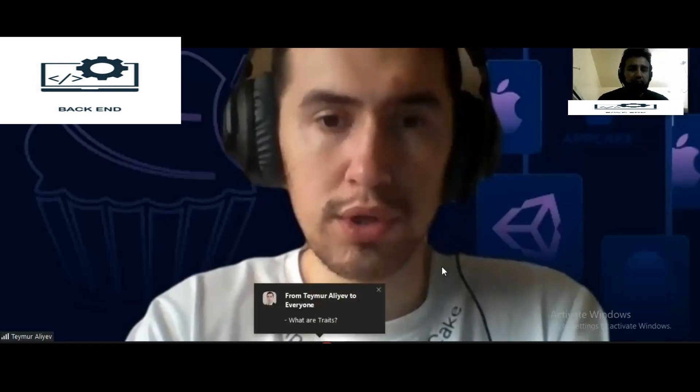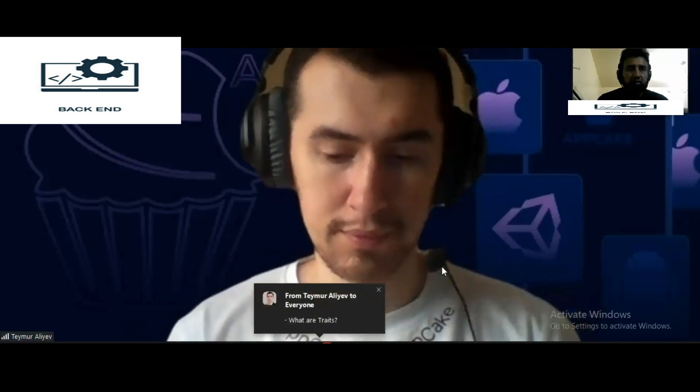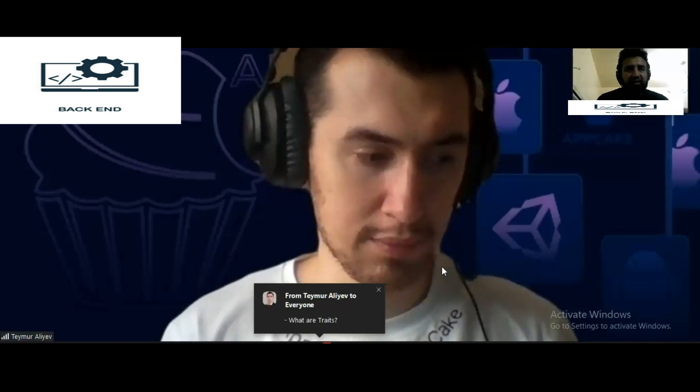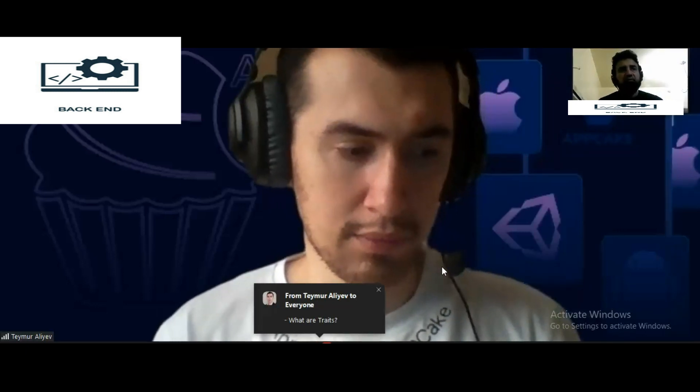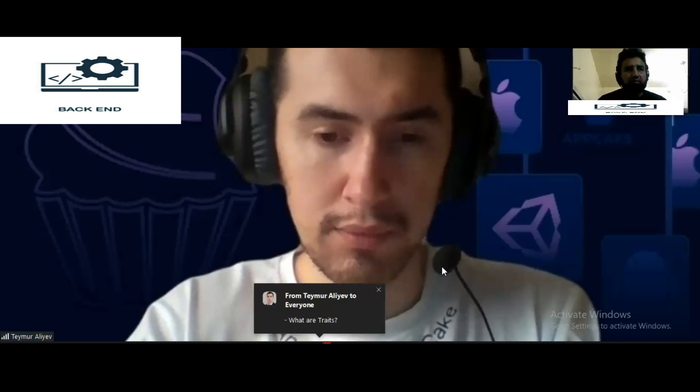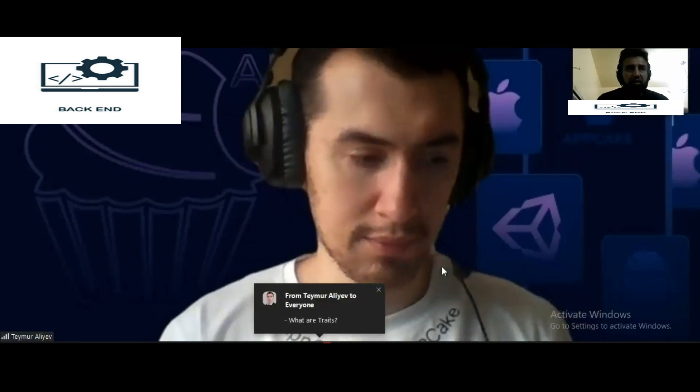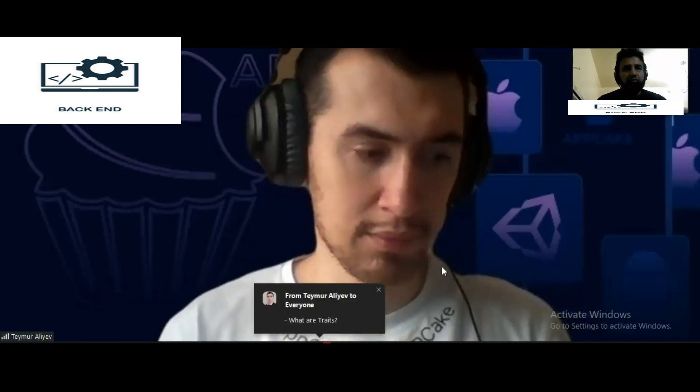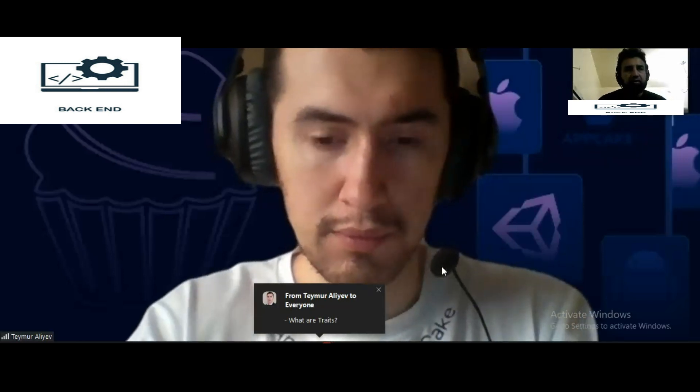What are traits in PHP? A trait is a code reuse mechanism that allows you to define methods that can be used by multiple classes. It is the same concept as multiple inheritance — we use the trait keyword instead of class, and they are used to provide common methods that can be used by multiple classes.